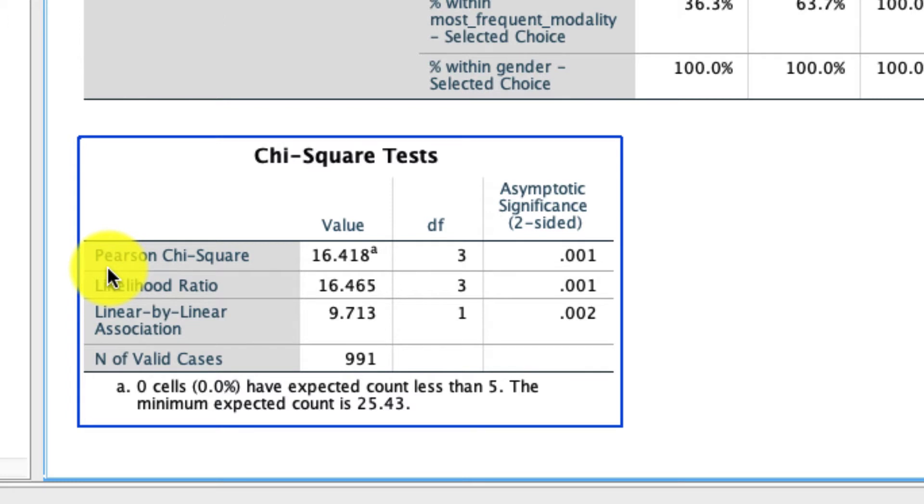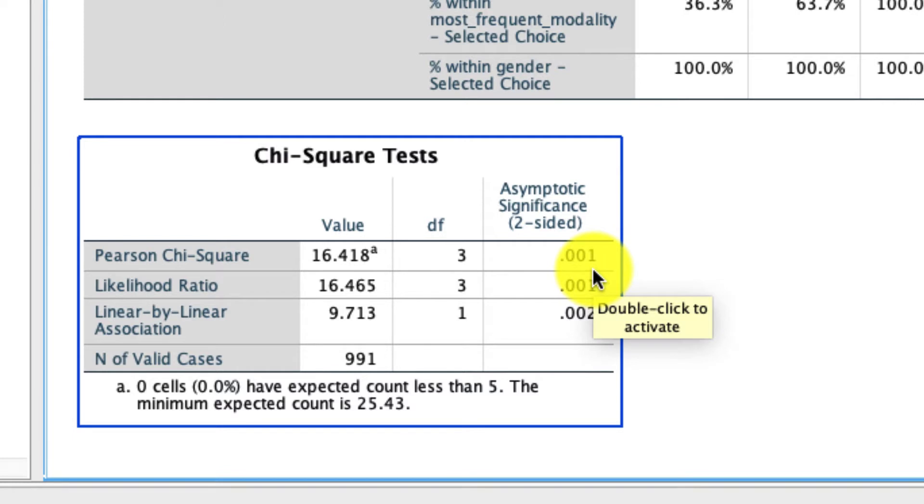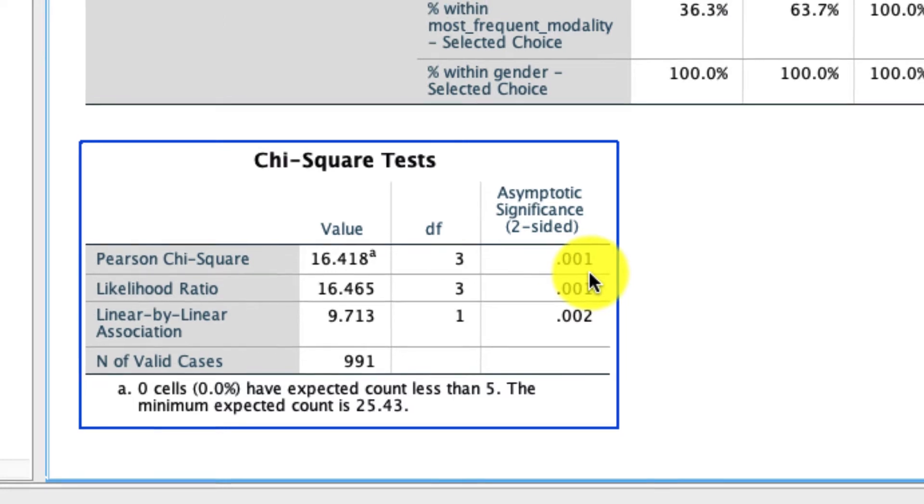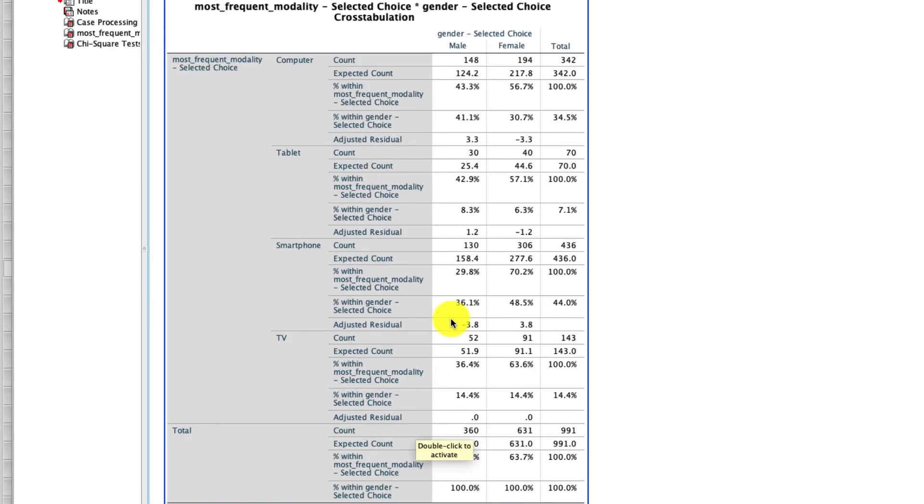And if I have a significant result here, if that value is less than 0.05, I can reject the null hypothesis that there is no association. And instead, it sounds like there might be a difference in ratio of male to female across these different modalities. To understand what that is though, we have to take a look at our table.